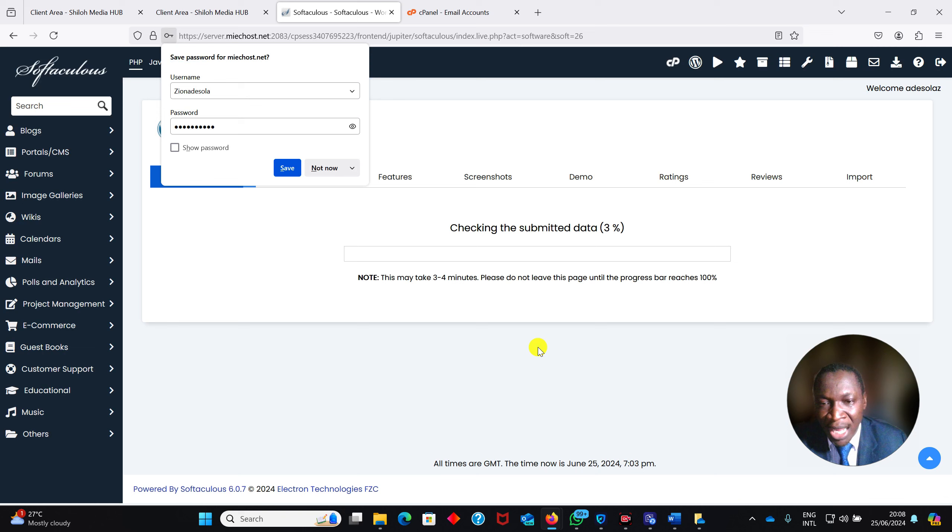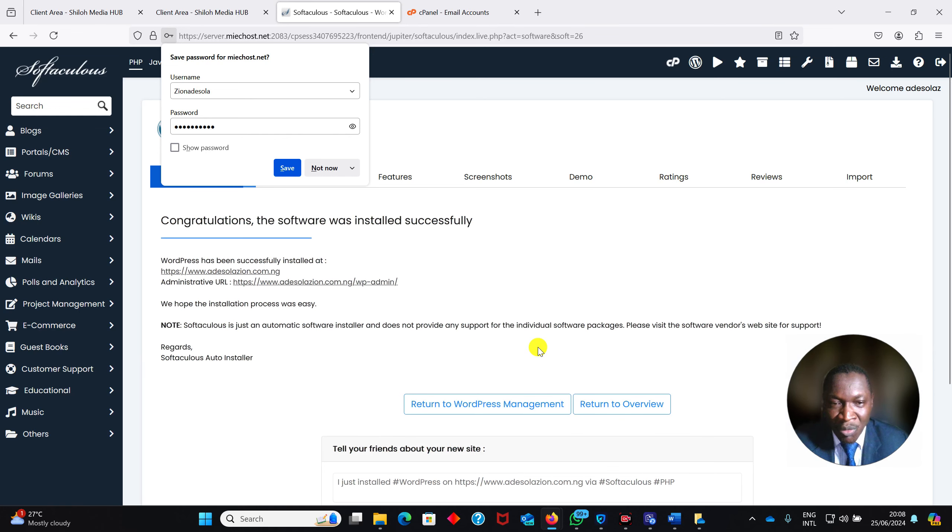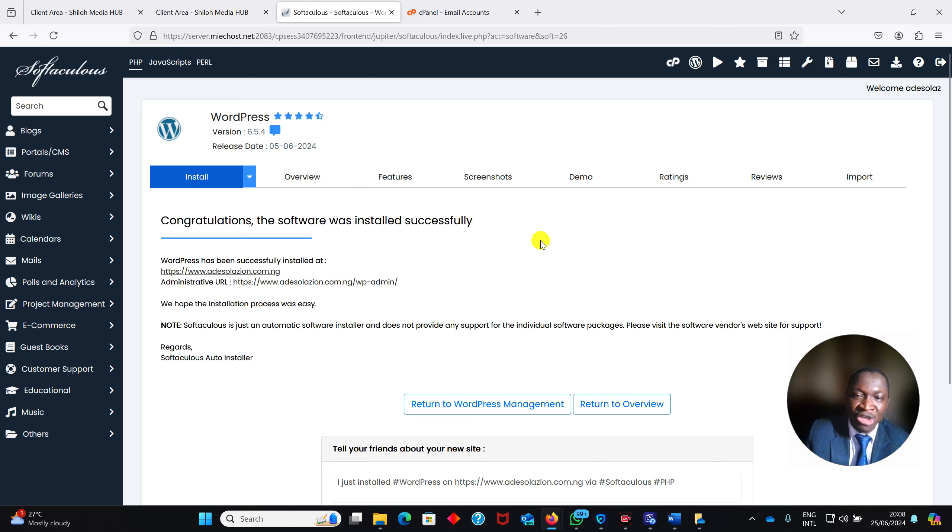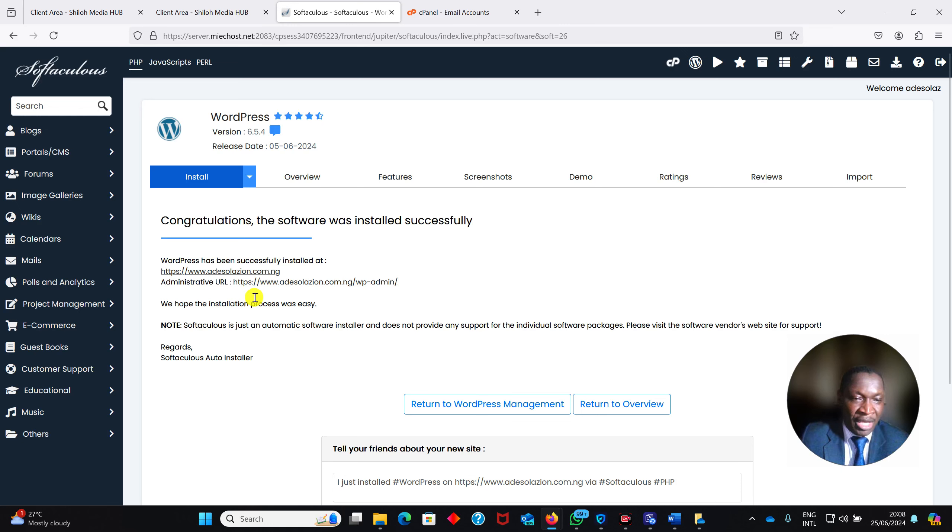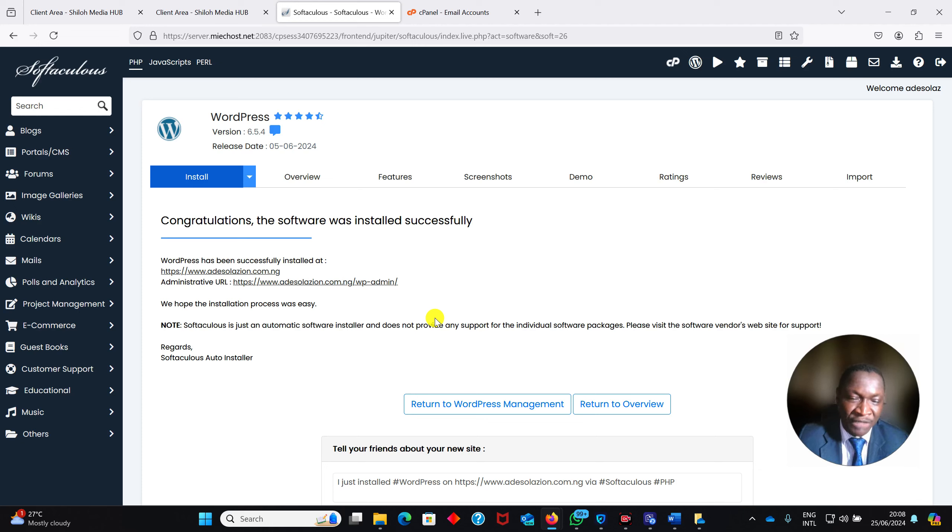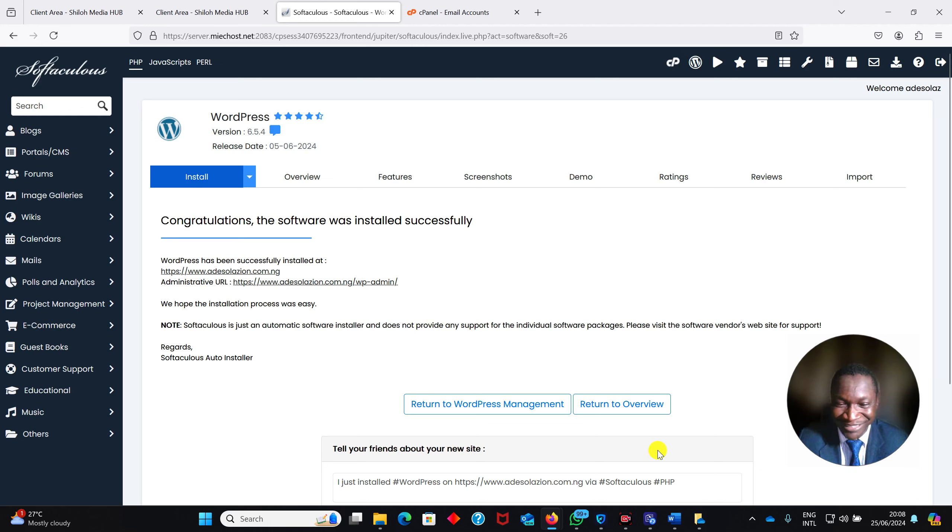It installs for me. Wow, congratulations! The software was installed successfully. So with this, now you have learned how to install WordPress on your cPanel using Softaculous that comes with your hosting. I can have access to this, and of course, in the next video, we are going to look at how to access my website, both front end and back end. Thank you. 20 marks is waiting for you. Bye bye for now.